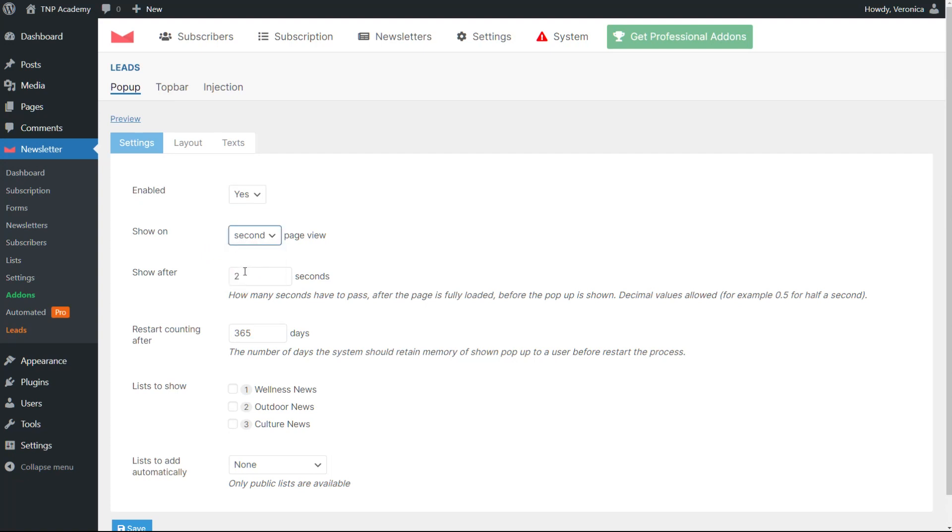We suggest avoiding having the pop-up appear immediately because users might tend to close it without subscribing. To start, you can choose from the second page view and after five seconds delay.